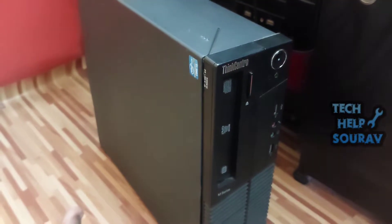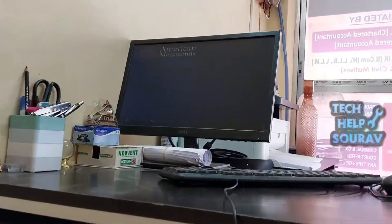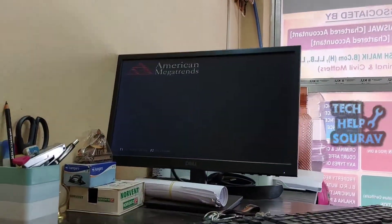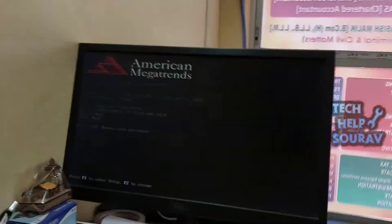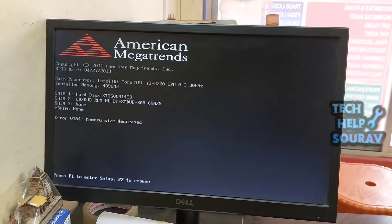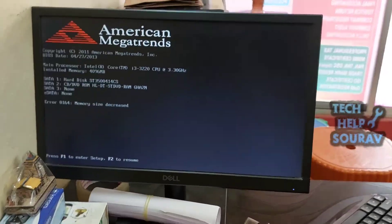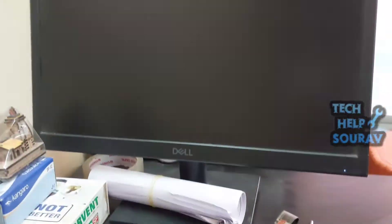If you see that the system is running with the second RAM, then you have to think that there is a problem with the first RAM, or carbon accumulated in the RAM should be cleaned with a rubber eraser. When my machine is running with the second RAM, it means the first RAM has a problem.